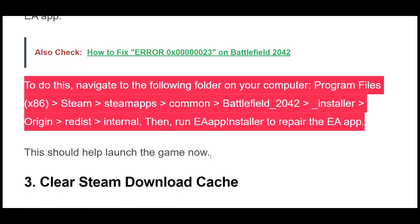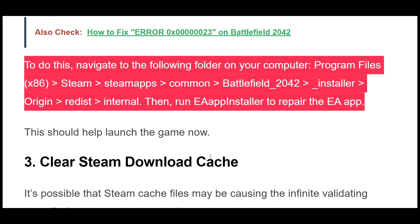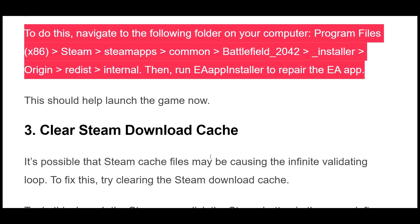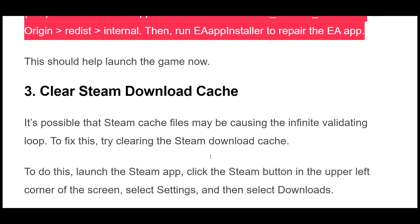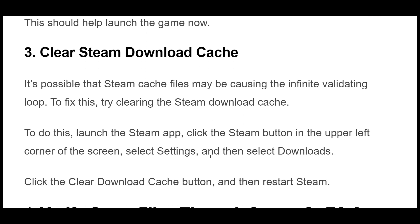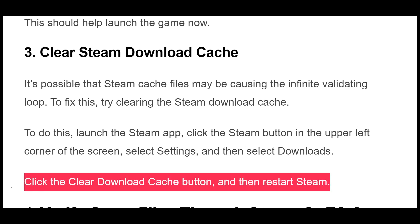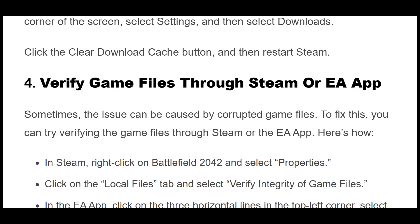Solution 3: It's possible that Steam cache files may be causing the infinite validating loop. To fix this, try clearing the Steam download cache. Launch the Steam app, click the Steam button in the upper left corner of the screen, select Settings, and then select Downloads. Click the Clear Download Cache button, and then restart Steam.